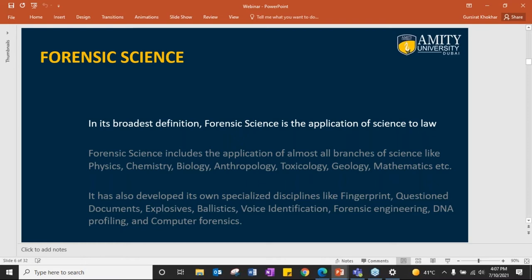With the course of time, forensic science has also developed its own specialized disciplines like fingerprints, questioned documents, explosives, plastics, voice identification, forensic engineering, DNA profiling, and computer forensics. In its broadest definition, forensic science is the application of science to law.